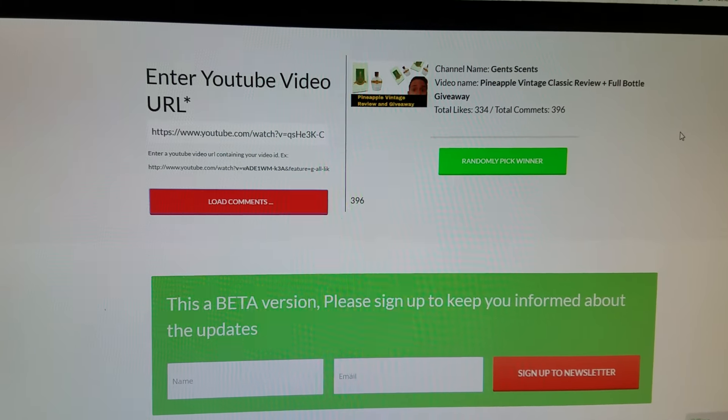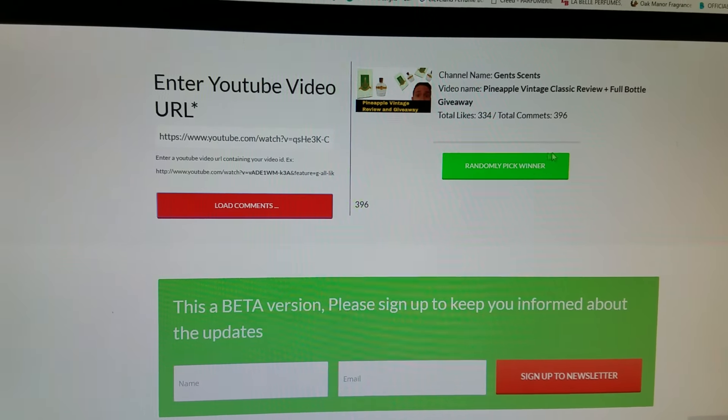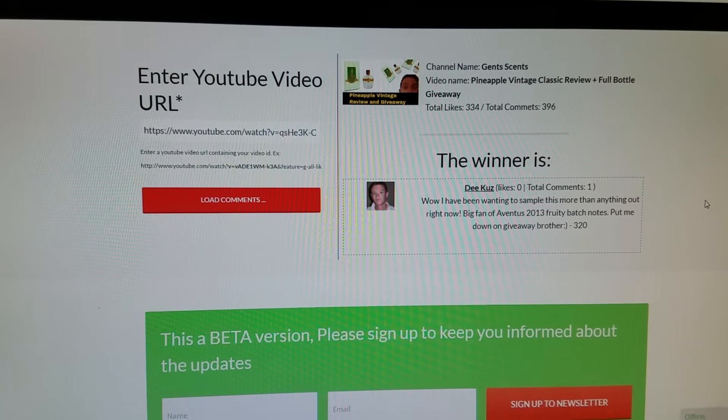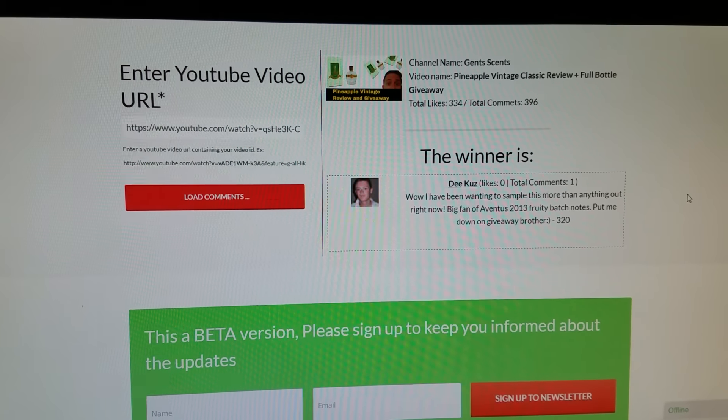All right, so let's go ahead and pick the winner. The winner is